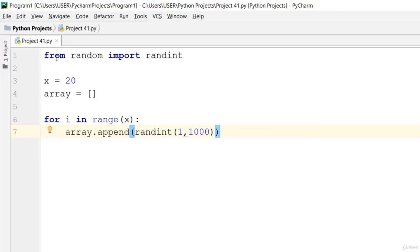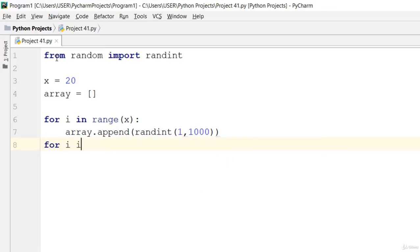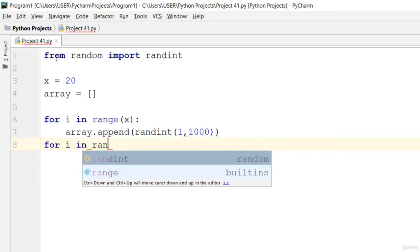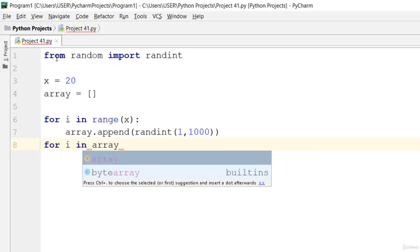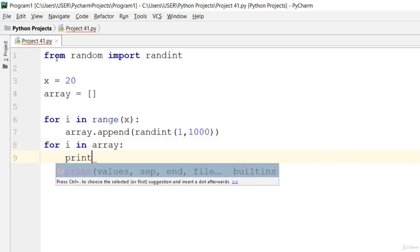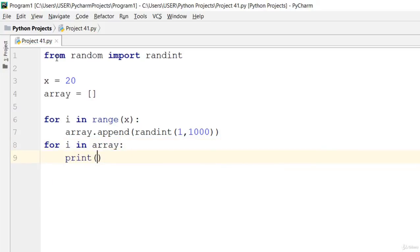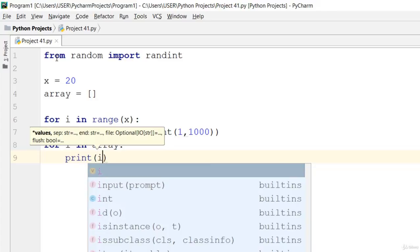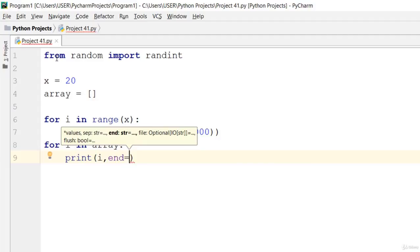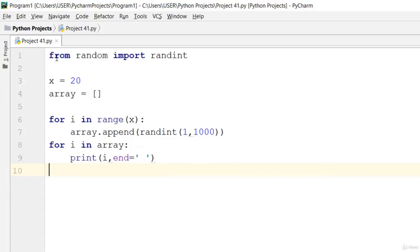Let's go ahead and use a for loop. Go ahead and say for i in array, not range. Then we go ahead and print out, go ahead and print i with end equals space. Now let's go ahead and print the array.